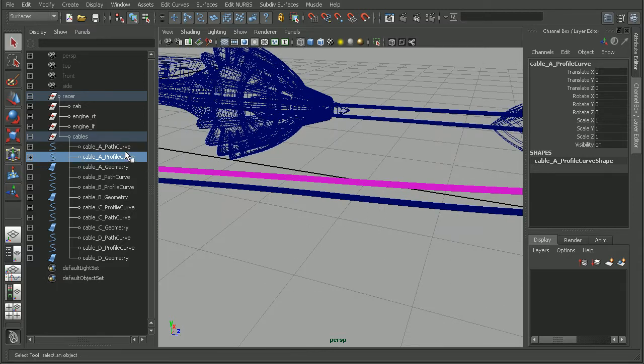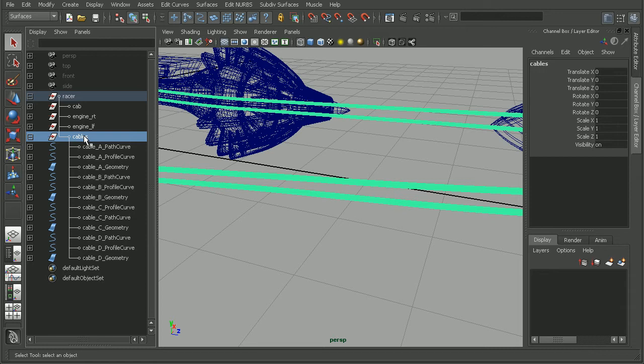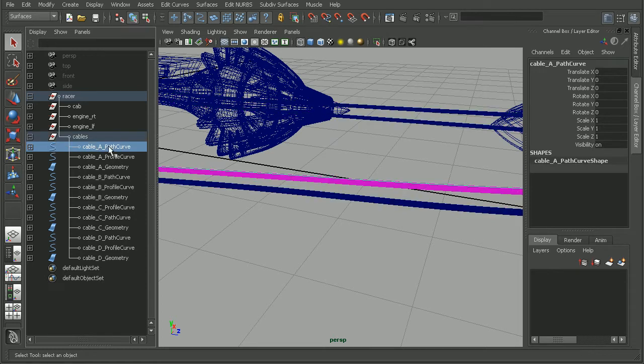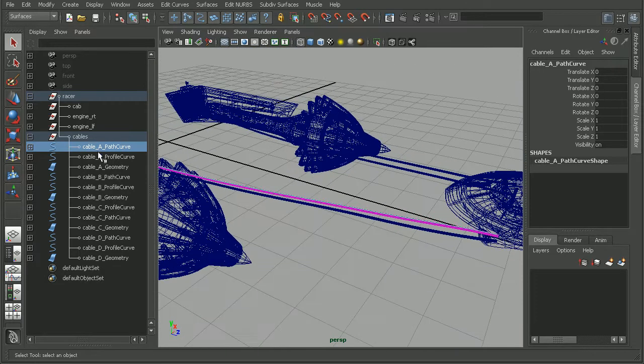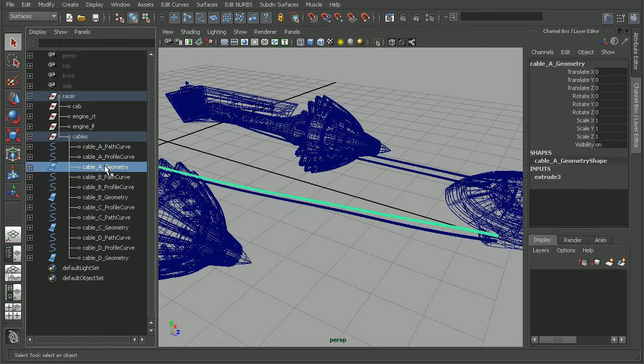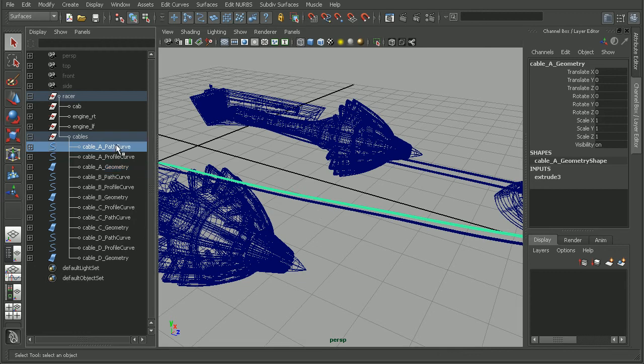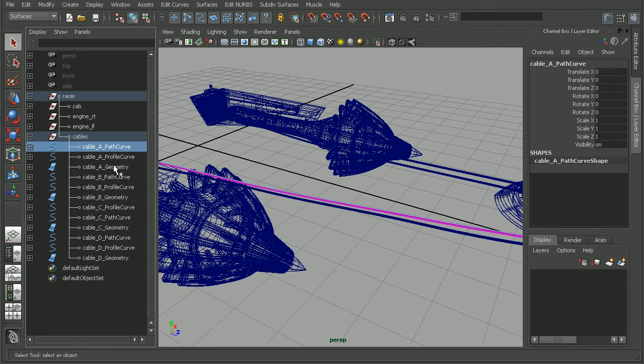When we have the curves in our group and we move that group, the group is telling everything in the group to move as well. Basically, it's telling the curves to move one Maya unit for every Maya unit that the group moves, as well as telling the geometry to move one Maya unit. But we also have the curves telling the geometry to move. So effectively, the geometry is being told to move twice. And that's where we're getting what's called double transformation.